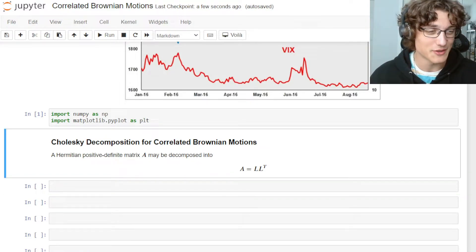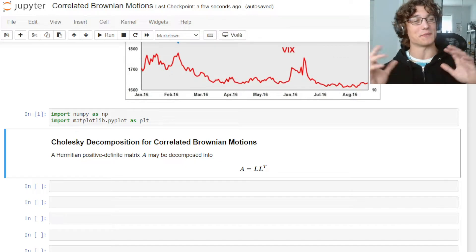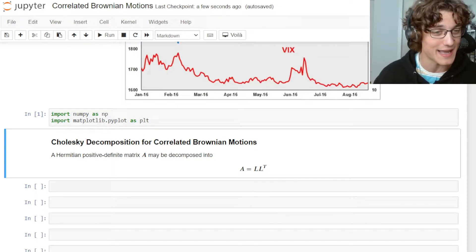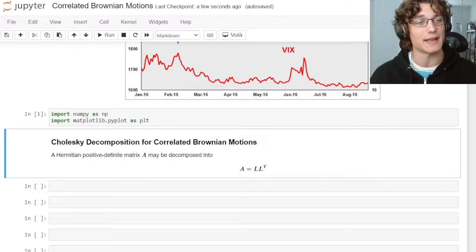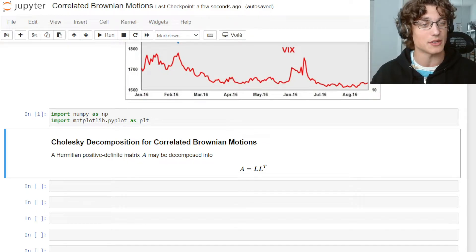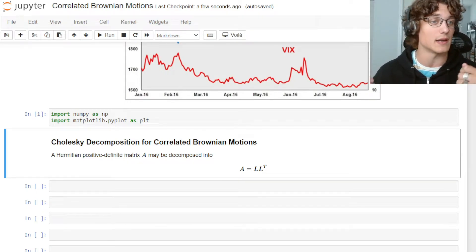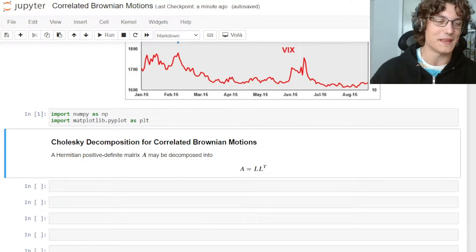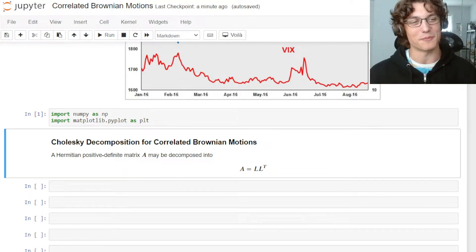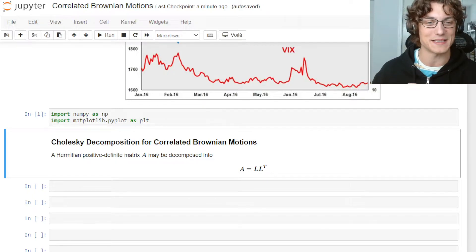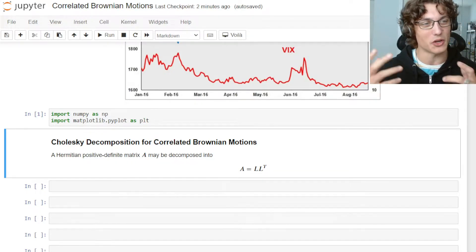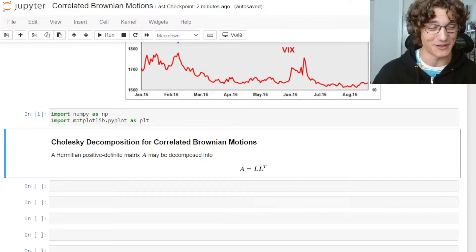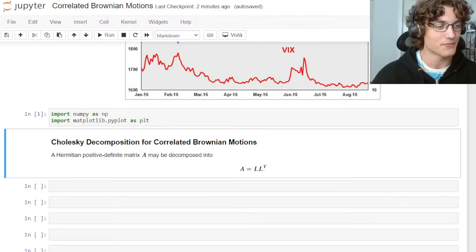So what is the Cholesky decomposition? Instead of doing analytical linear algebra, I'll just tell you: if we have a Hermitian positive definite matrix A, we can decompose it into a product of L and L-transpose, where L is the lower triangular matrix and L-transpose is the corresponding upper triangular matrix, the product of which yields the original matrix A. If this sounds foreign, don't worry — we're going to do this all programmatically.